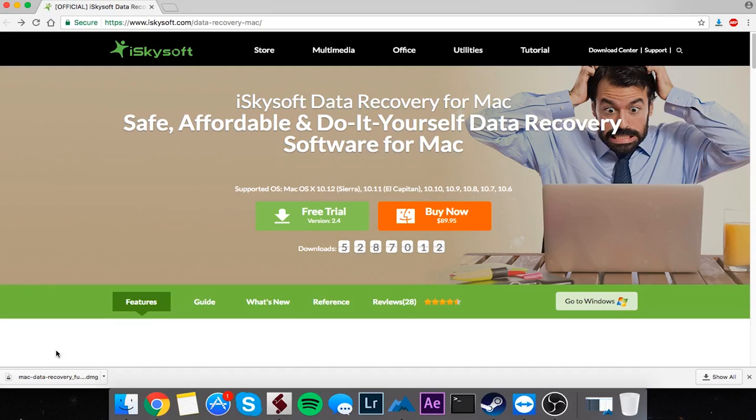One thing to note is you want to install Data Recovery on a drive that is not the drive you want to recover information from. So if you're trying to recover data from your main hard drive, you're going to want to install this on a separate hard drive so there's no overwriting and you can make sure you get all of the files you need.